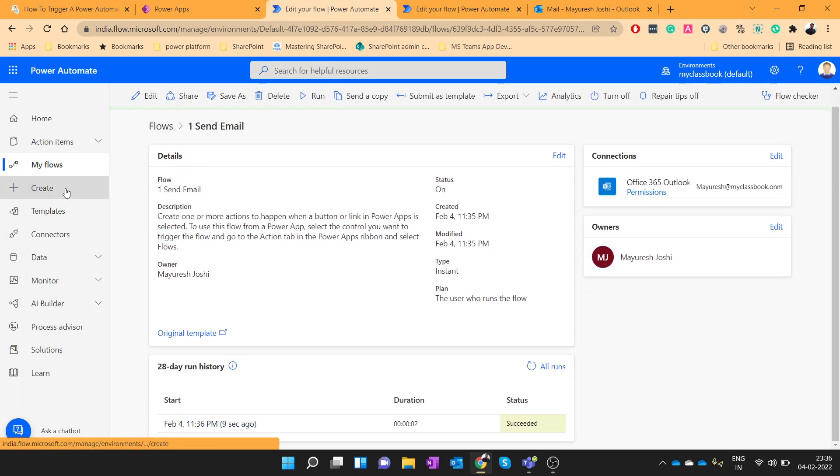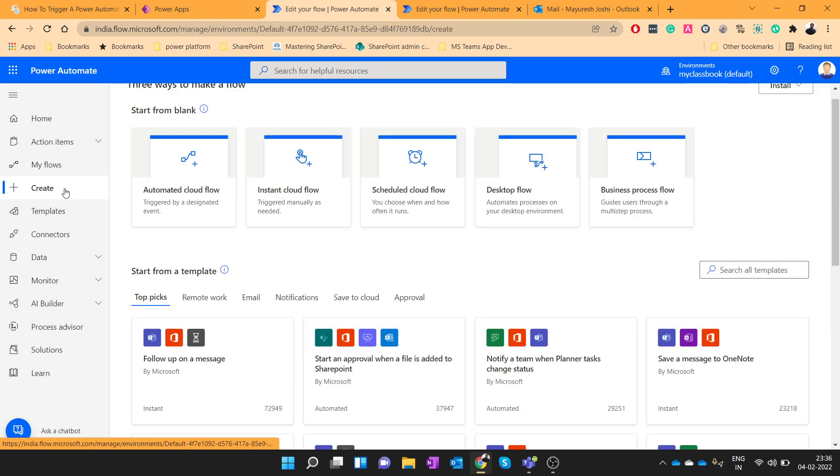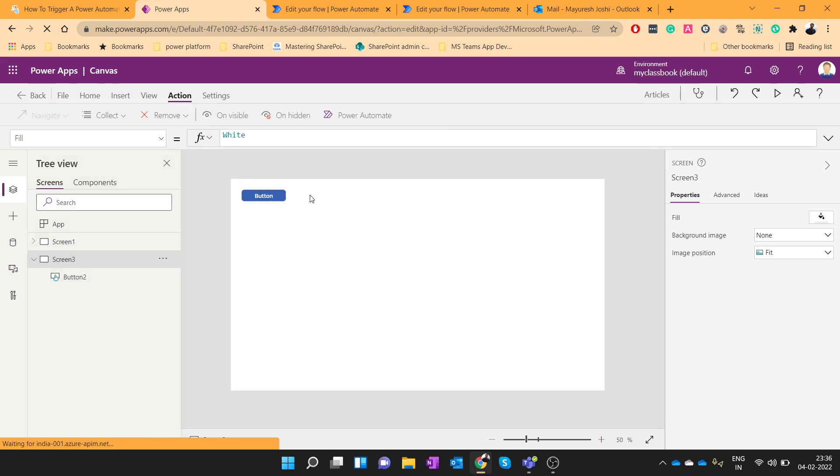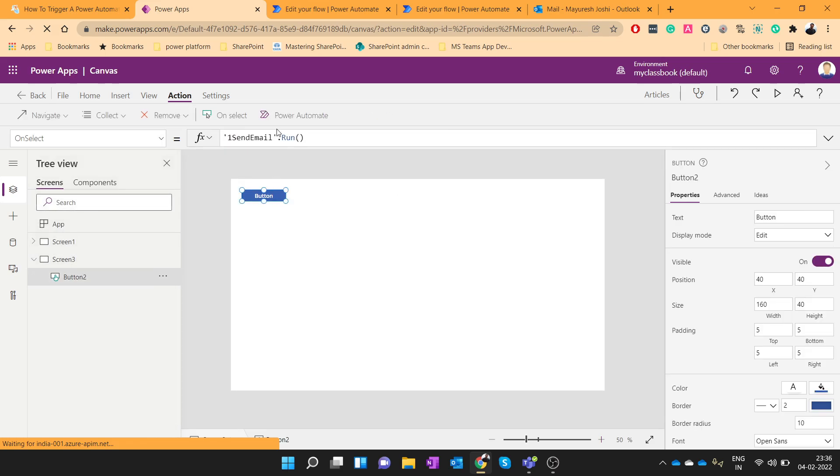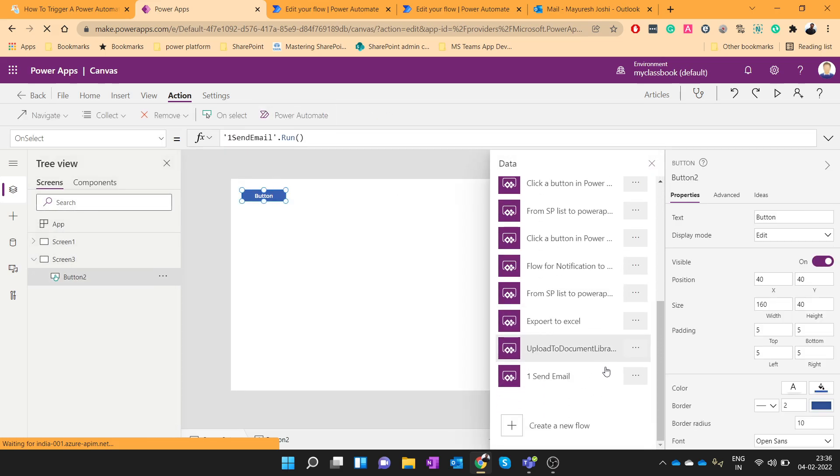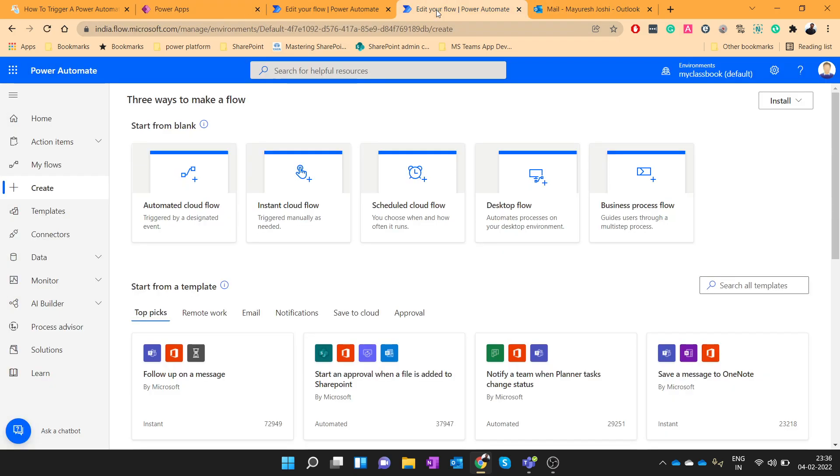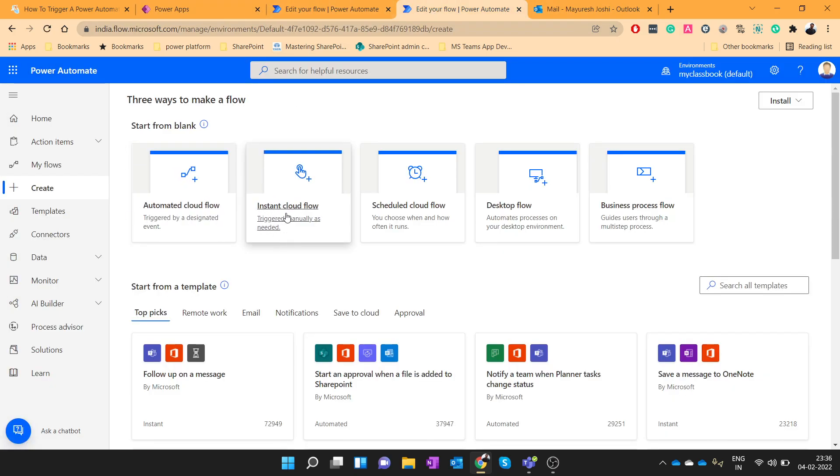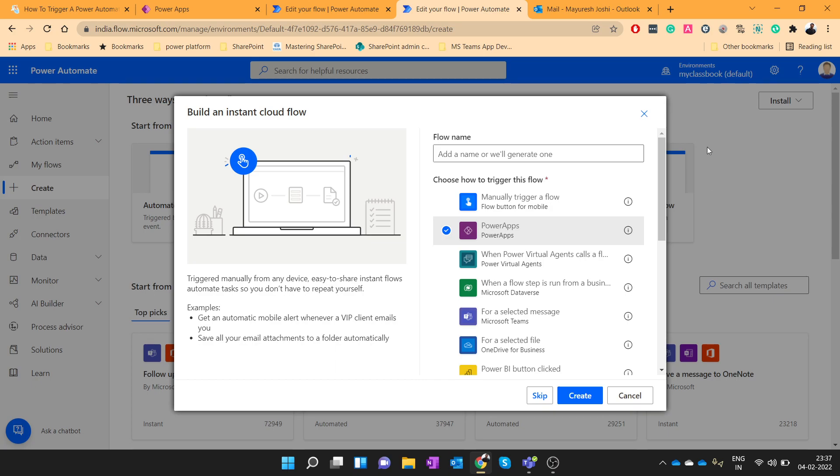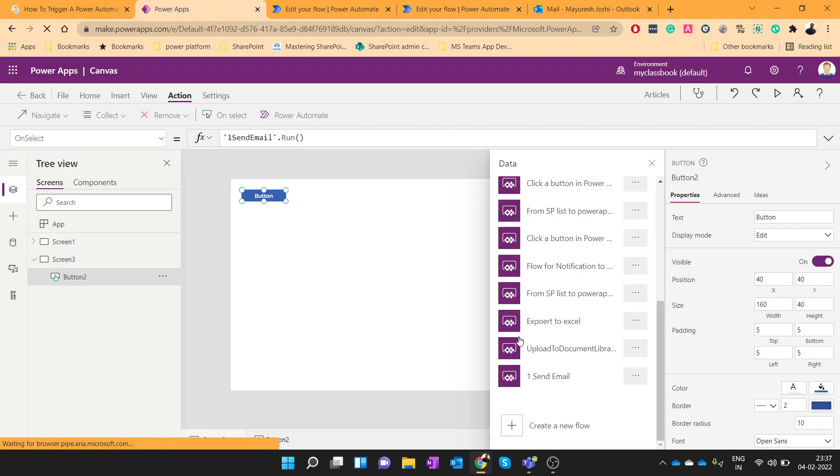There is another way to achieve this also. So instead of creating a flow from here, if you create a flow from this, create an instant cloud flow, you can give the name here and select the Power App as a trigger and create it and save that flow. So once you save that flow, you will be able to see that flow here.